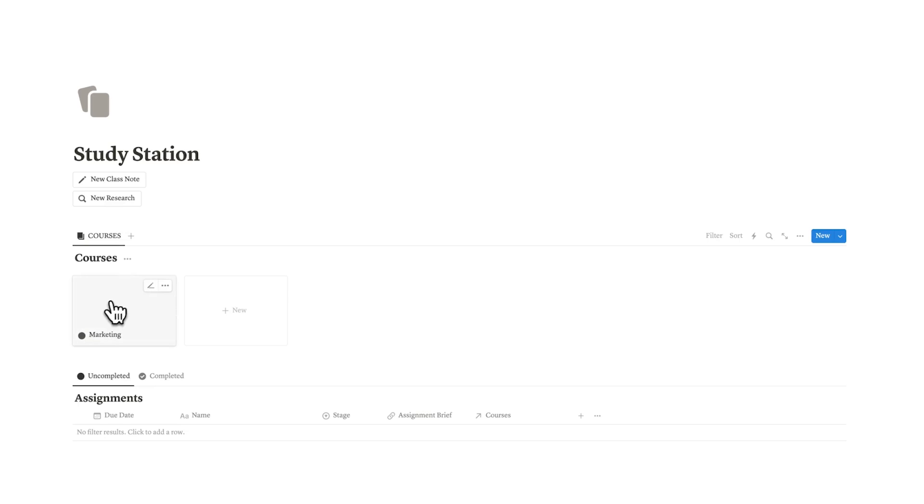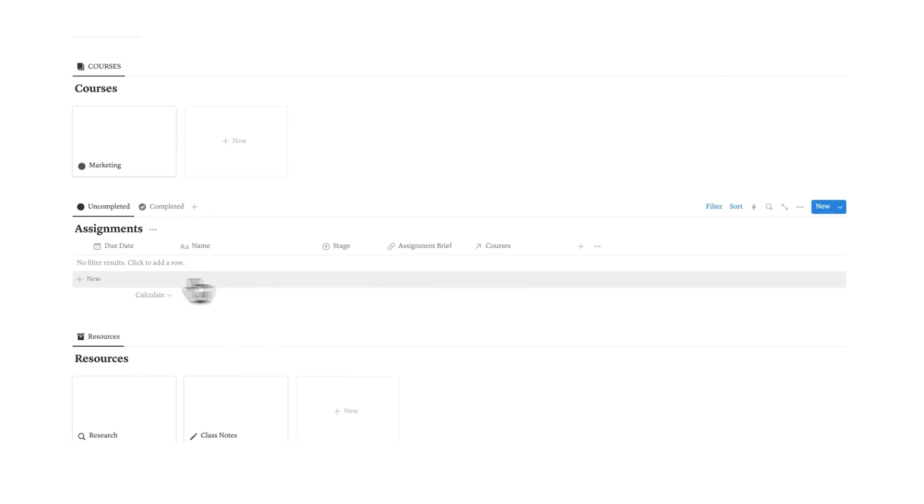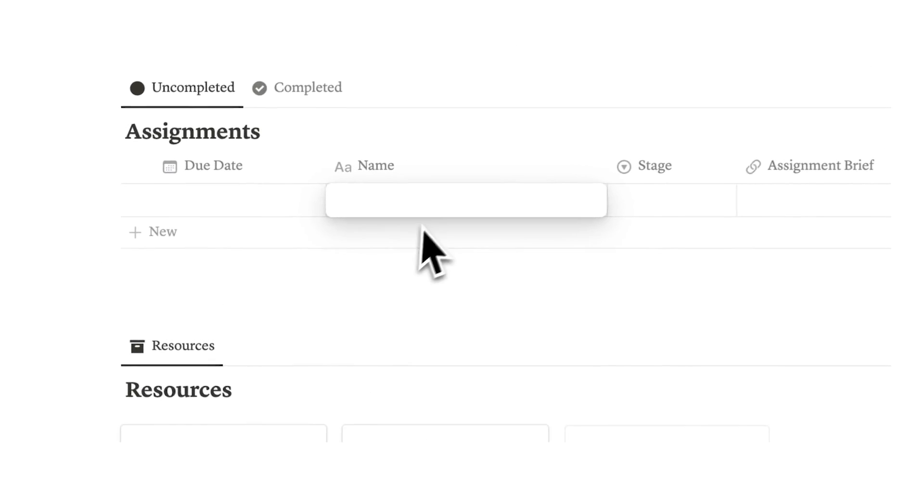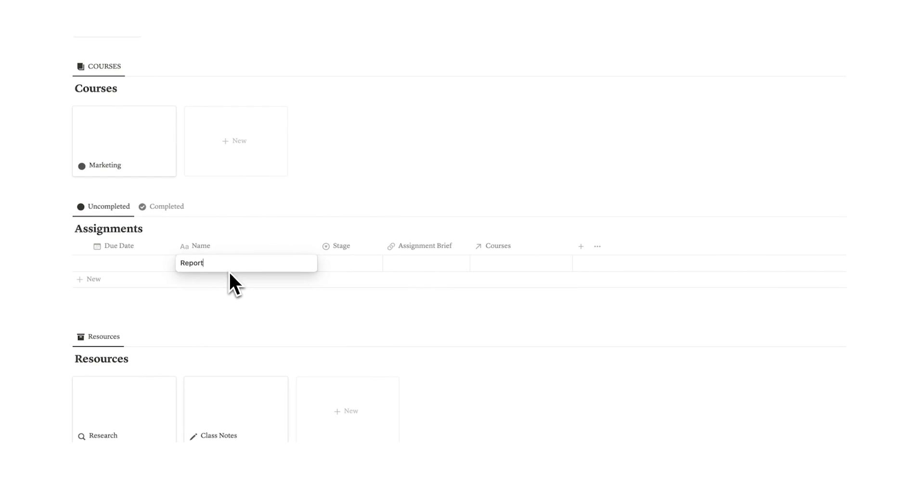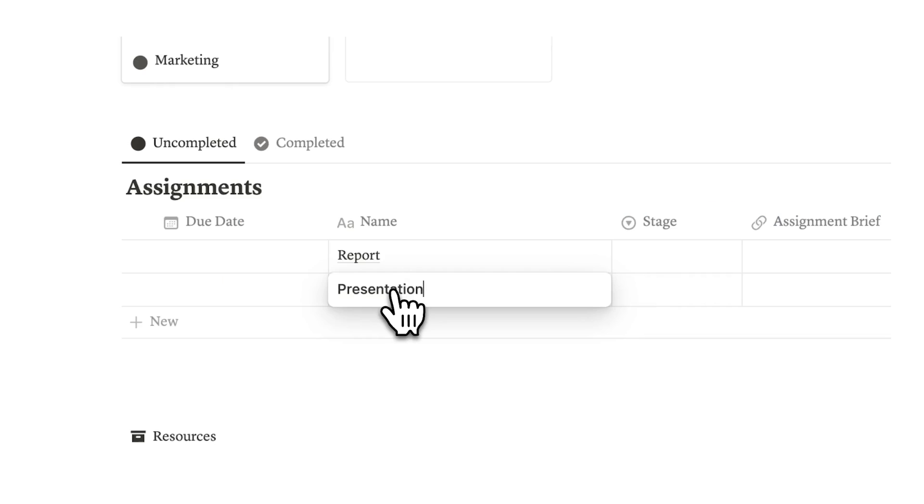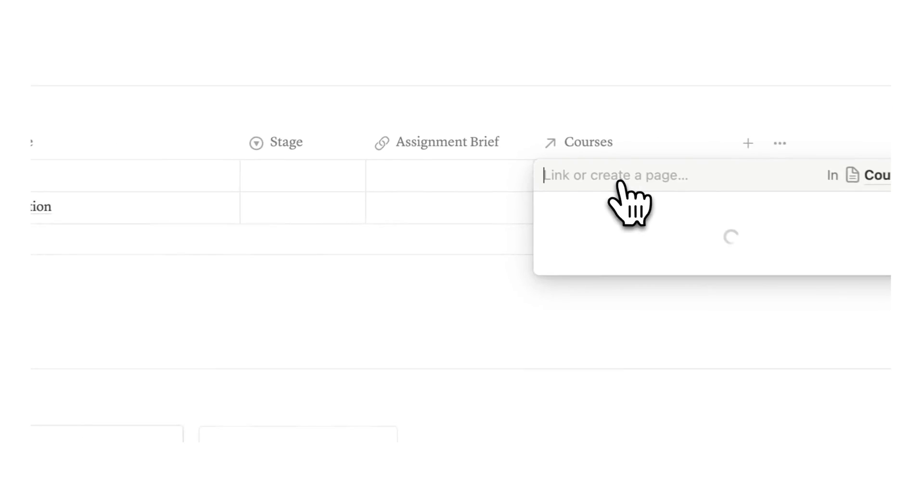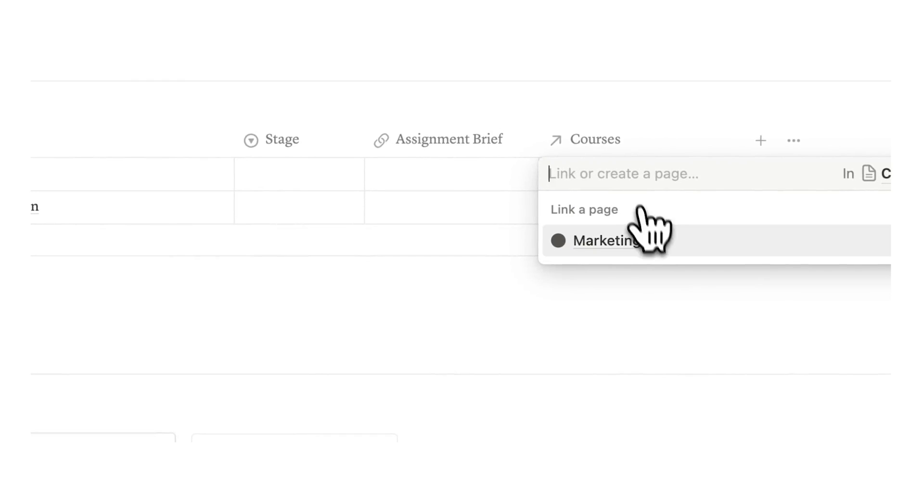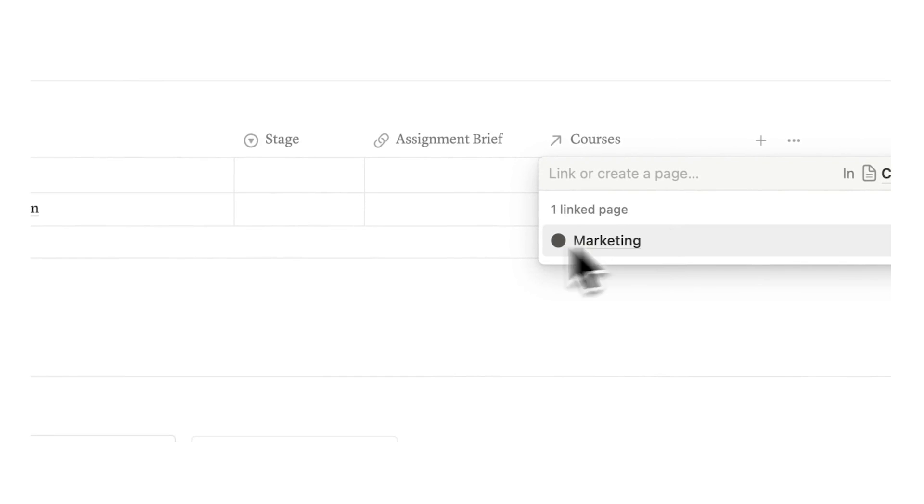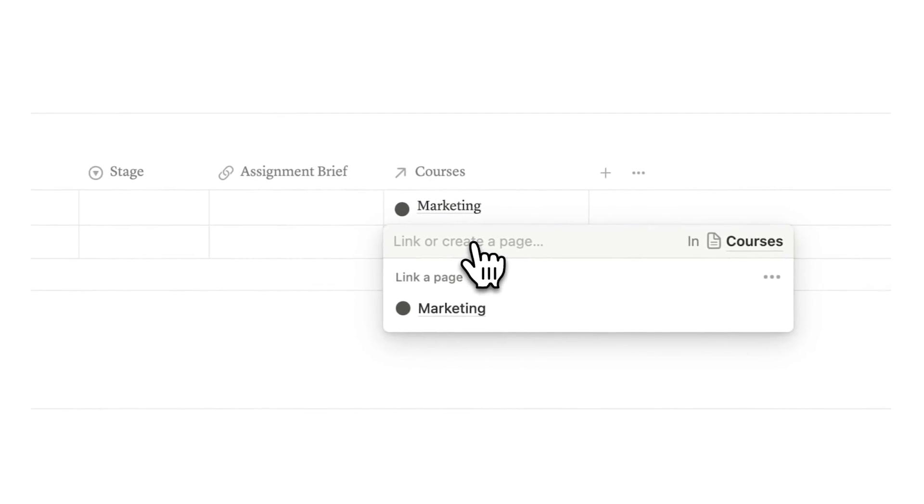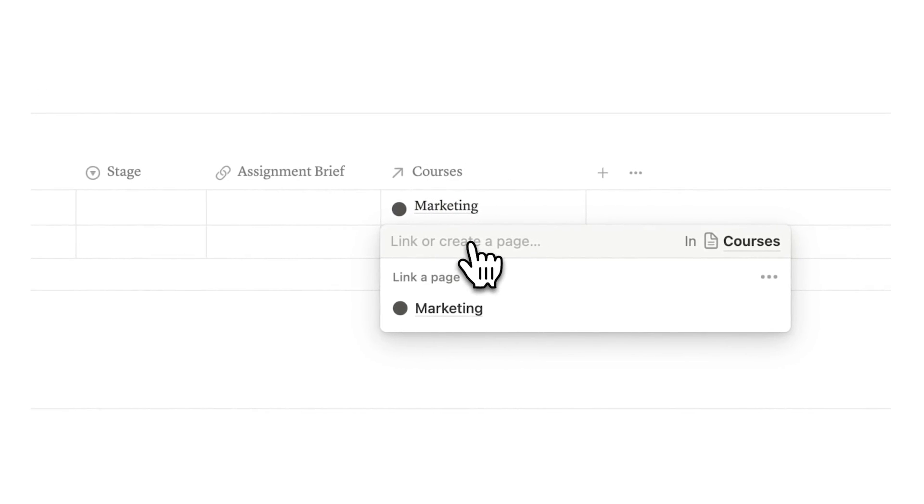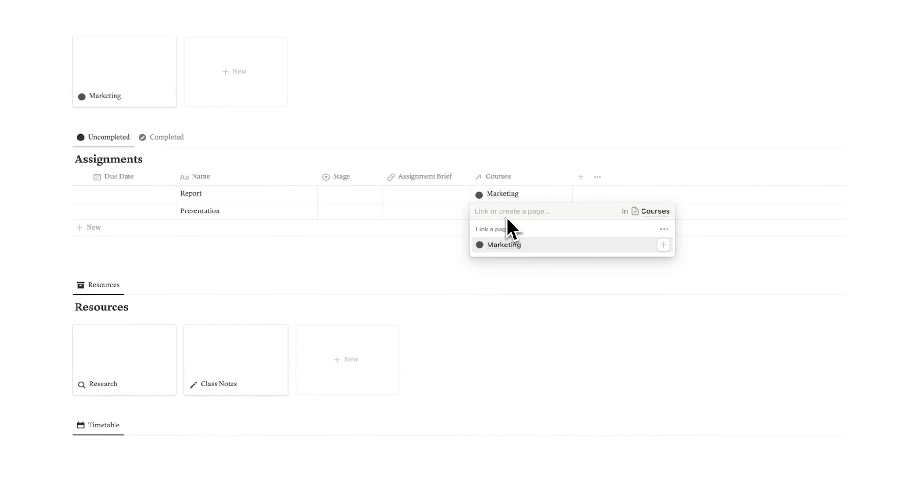We have our marketing class here and we can see our assignments. Let's add a few fake assignments: report, presentation. Here we can select the relevant course. By clicking here I can say this one is relating to marketing, and if I click on the presentation I can say this relates to either marketing or I can create a new course directly in here.